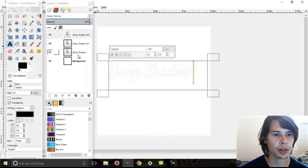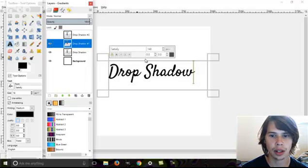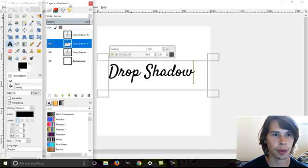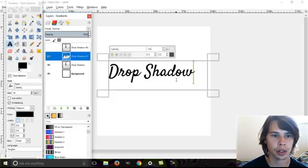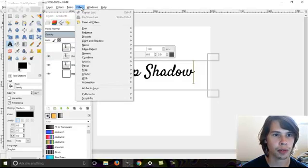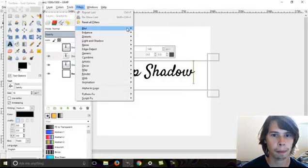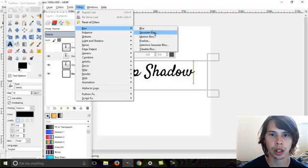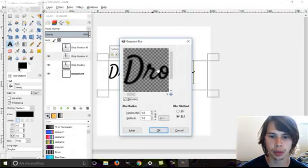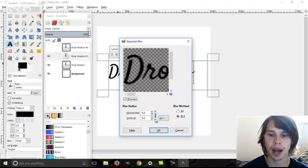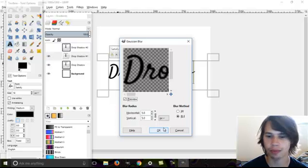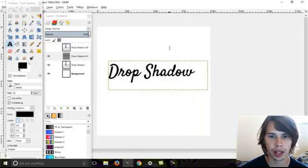So, these two underneath are black. Let's take, first of all, this one. Now, what we're going to do, we're going to go up to filters, blur, Gaussian blur, and we want to leave it at five. Five is plenty.